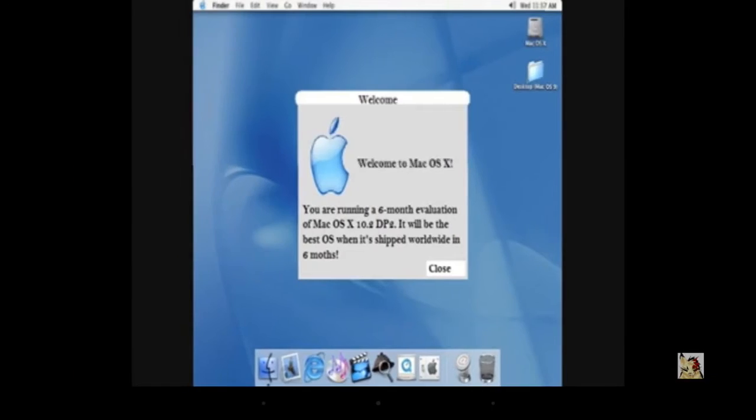Welcome to Mac OS X. You are running a 6-1 evaluation of Mac OS X 10.2. You will be the best OS in the world in 6-1.